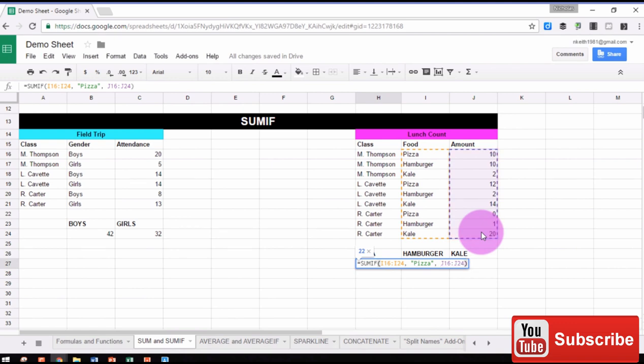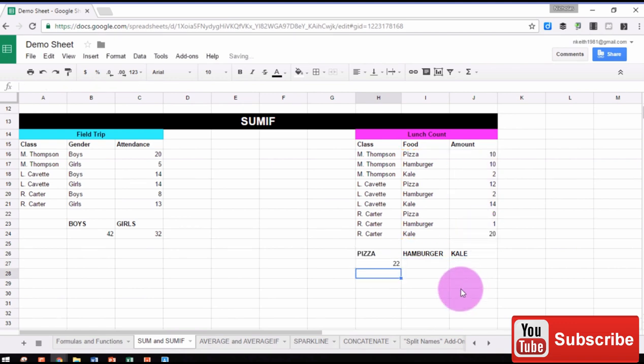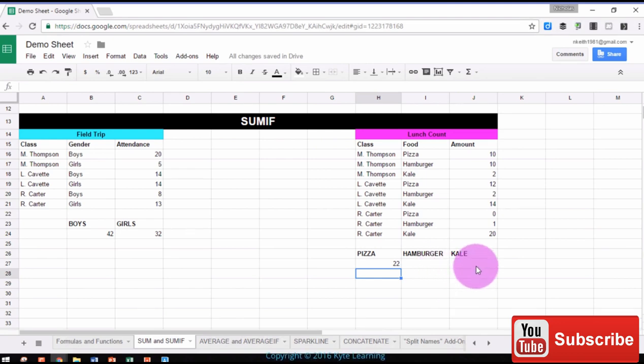Close parentheses, and press Enter. Then we can continue to do this to find the totals for hamburger and for kale as well.